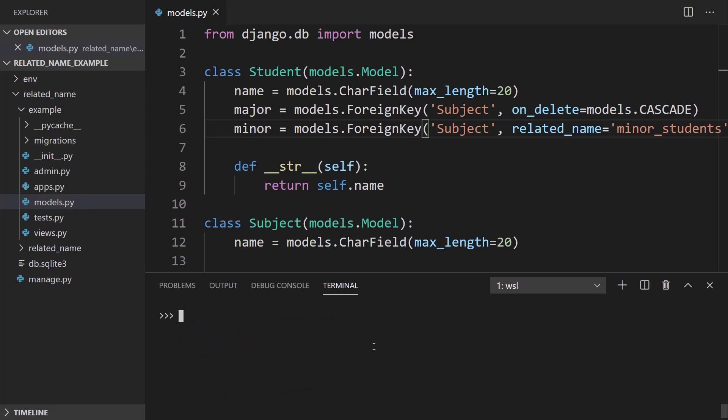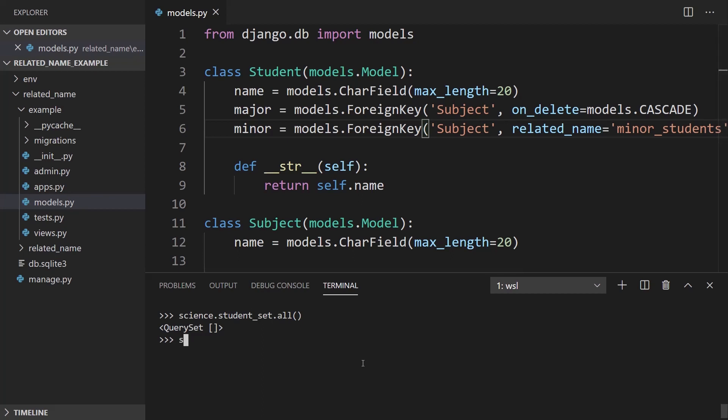And now when I look at the science object, I can look at student_set again. So student_set.all. And I get nothing. So that means no students have the major for science. But then if I look at the minor_students, I should say minor_students. So this is the related_name that I created .all, I see Anthony.